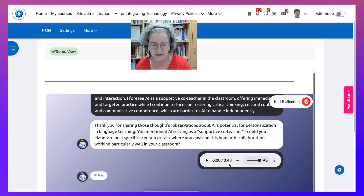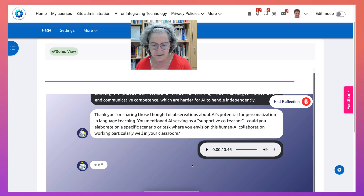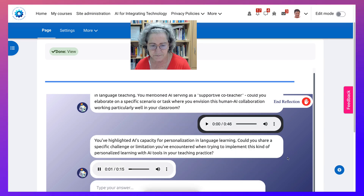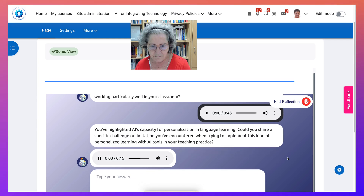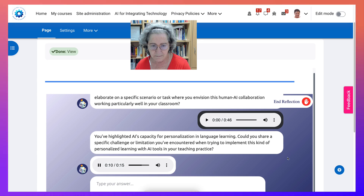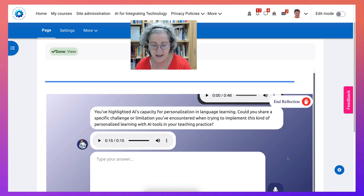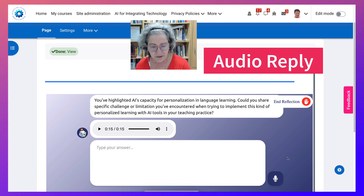And there, I sent it. It'll take a little bit of time, but I can play this to make sure it's what I want. I can also download this. The response highlights AI's capacity for personalization in language learning and asks: could you share a specific challenge or limitation you've encountered when trying to implement this kind of personalized learning with AI tools in your teaching practice? So now I get audio — I can listen and reply that way.